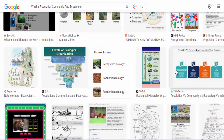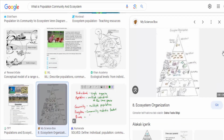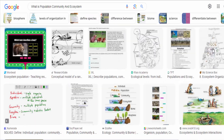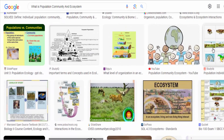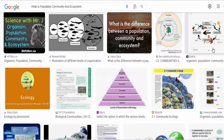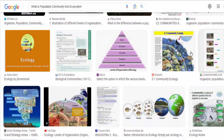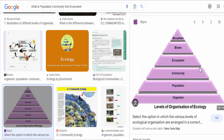In summary, populations are groups of individuals of the same species. Communities are collections of populations of different species. And ecosystems encompass the communities and the abiotic factors that influence them. These concepts help ecologists understand the complex dynamics and relationships within and between different levels of ecological organization.